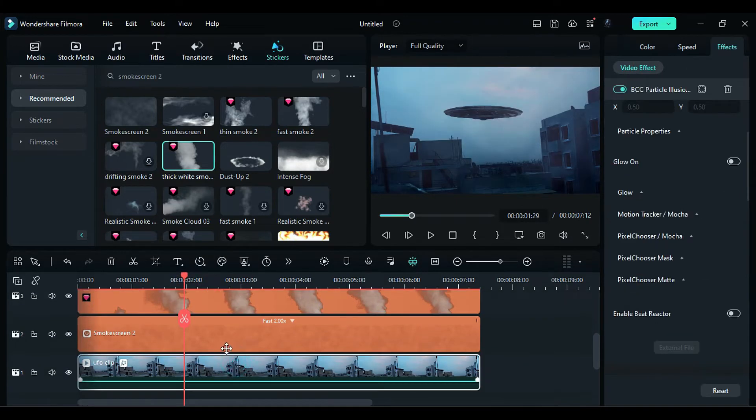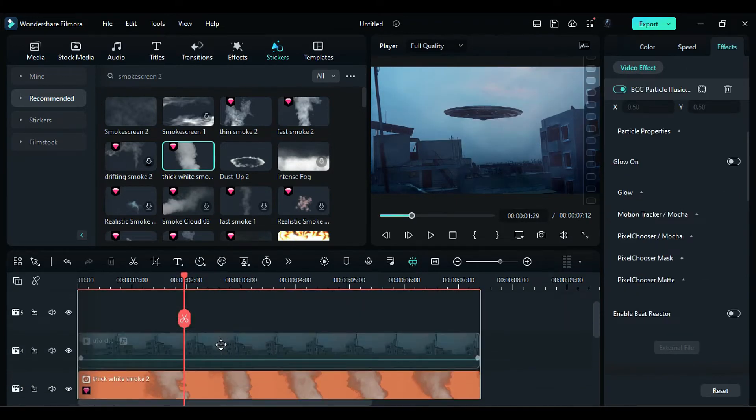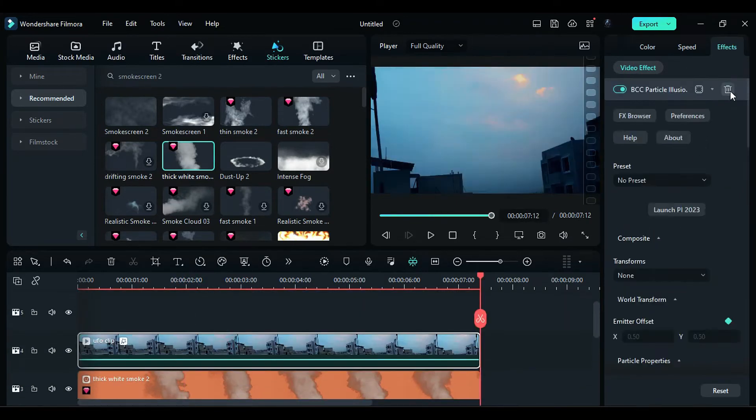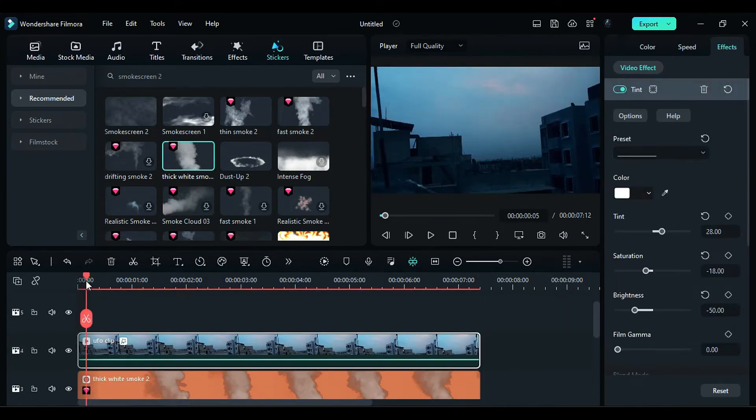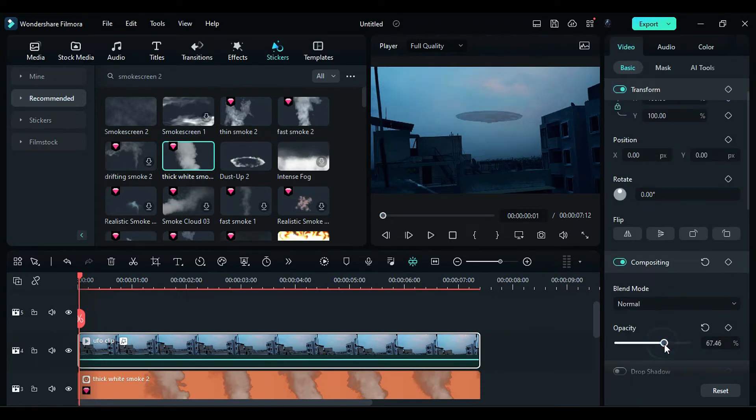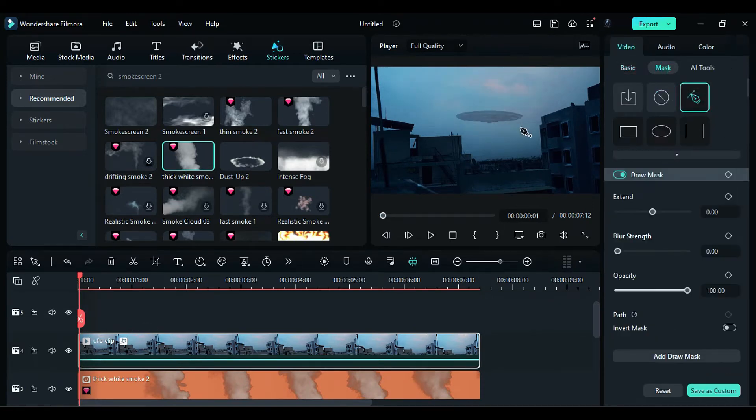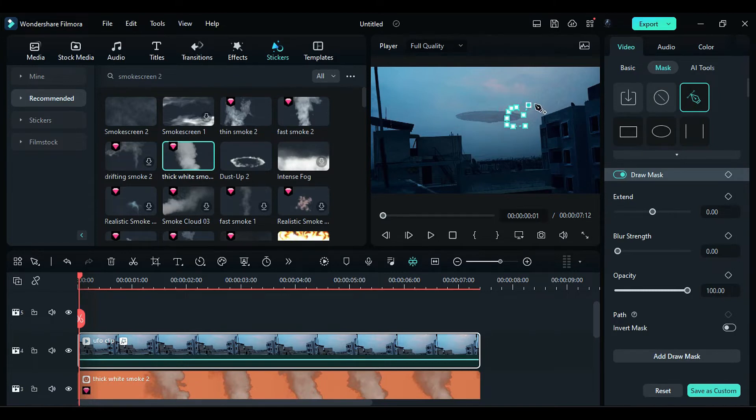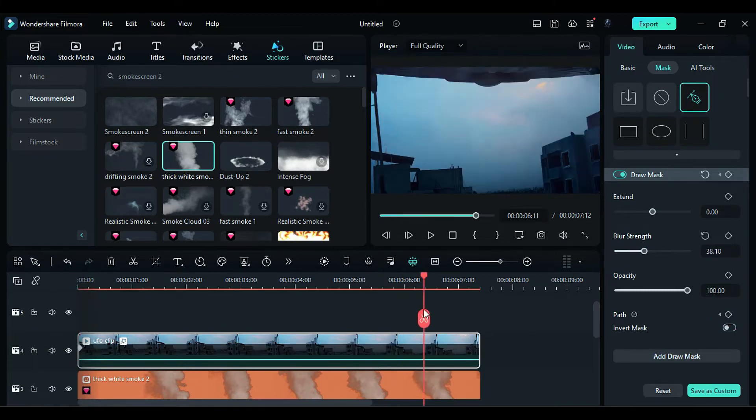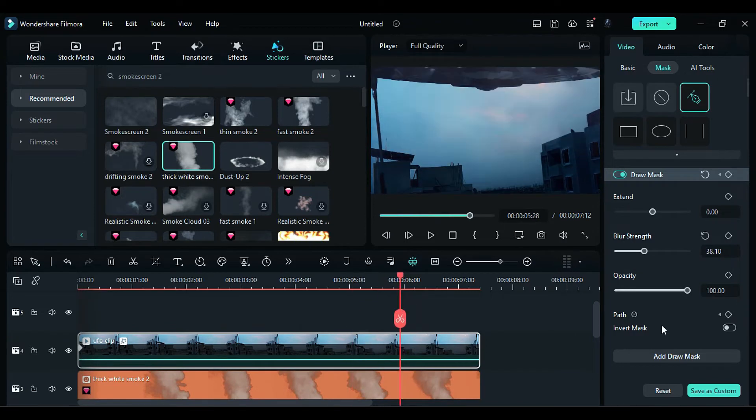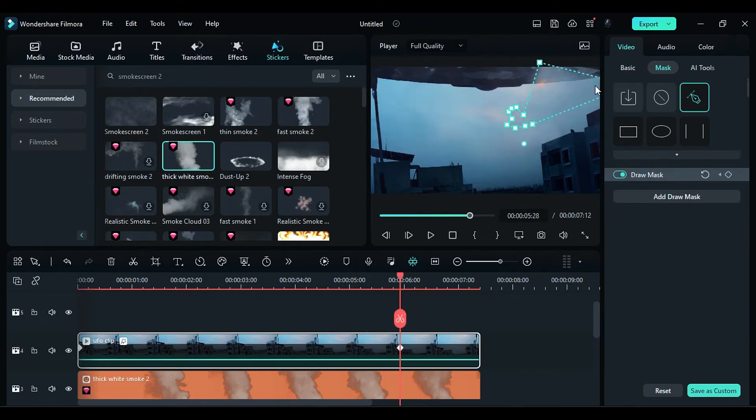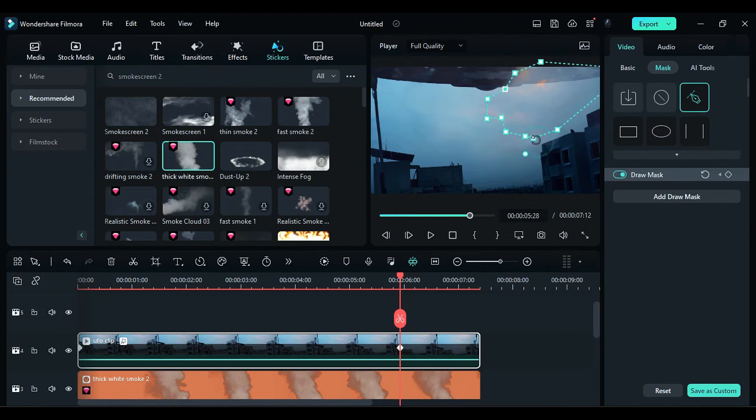Duplicate the main footage on track 4 and change its opacity to 65%. Go to the mask and select the pen tool to mask the right side of the sky area where you want to place a cloud. Increase the blur strength. Turn on the mask path keyframe and add around the 6 second mark, adjust the mask points to follow the movement of the UFO. Also, adjust the opacity accordingly.